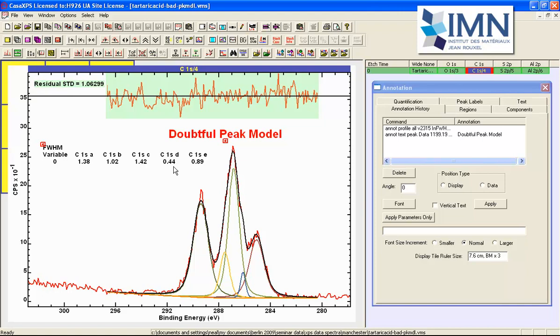So this means it is taking up a shape within the data that is non-physical and we cannot rely on the binding energy of this peak to infer any kind of chemical state.